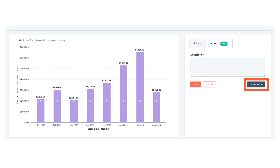To do so, open your report, click the About tab, select Edit, and then Generate. It's really that easy.